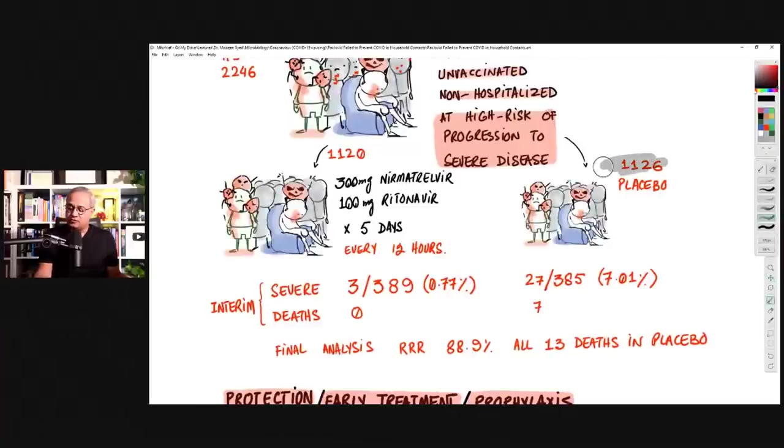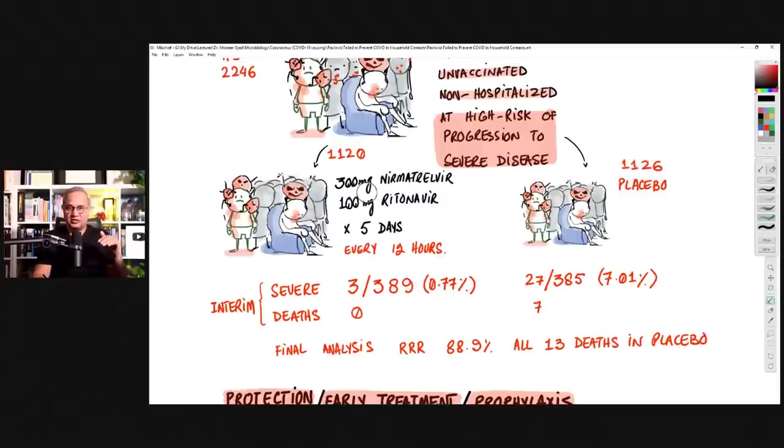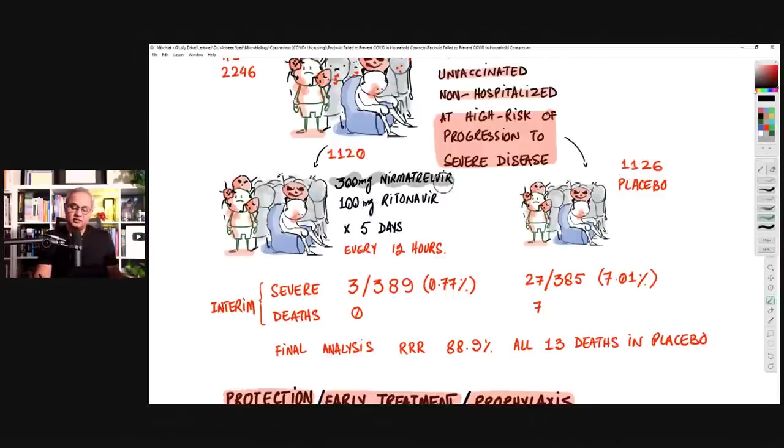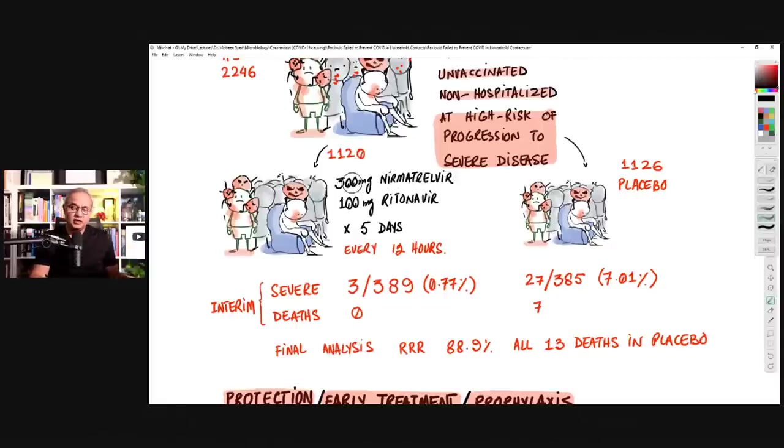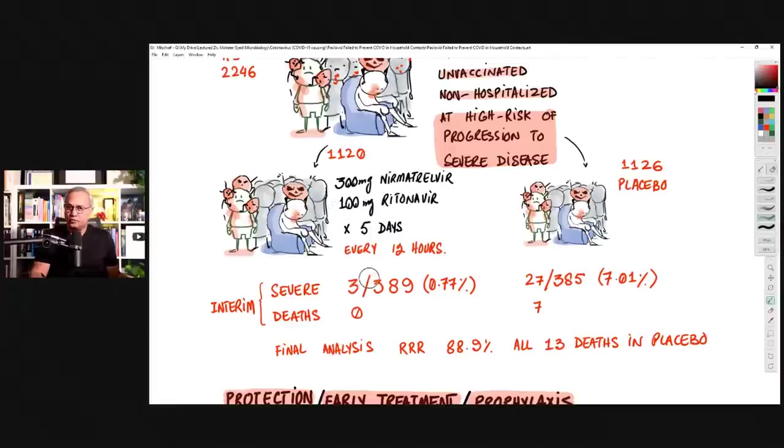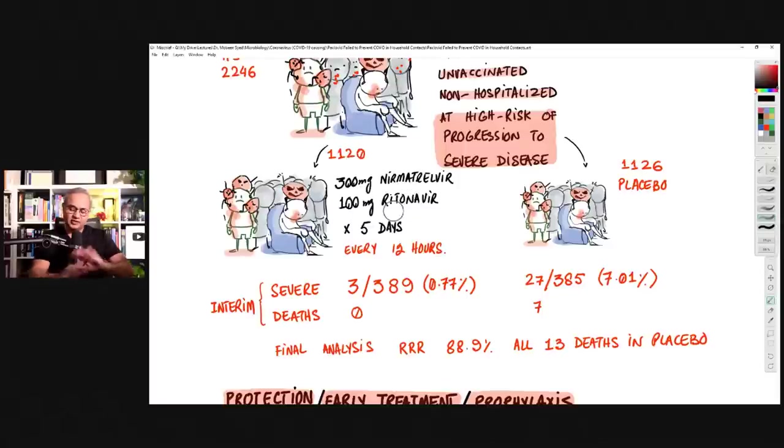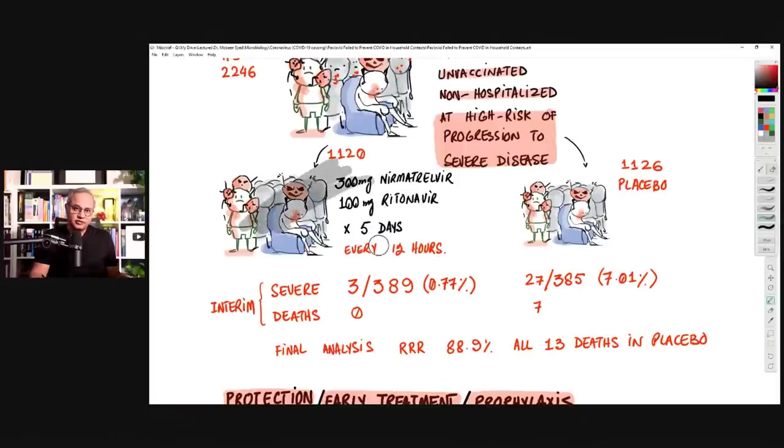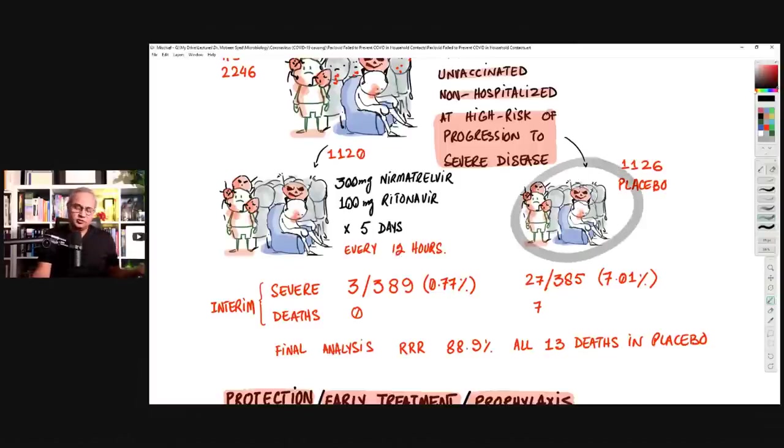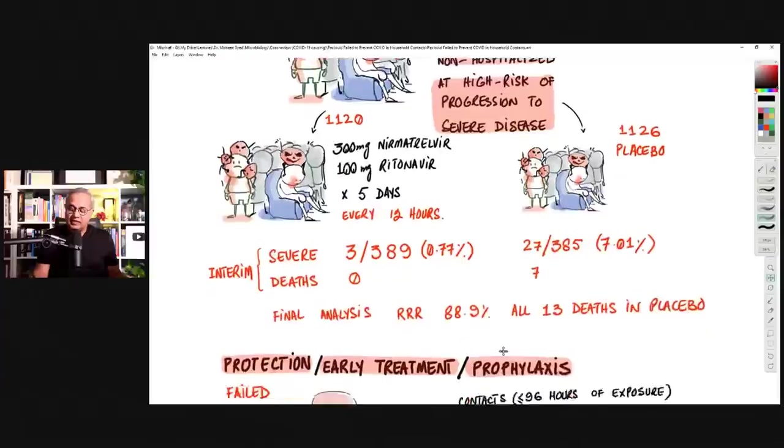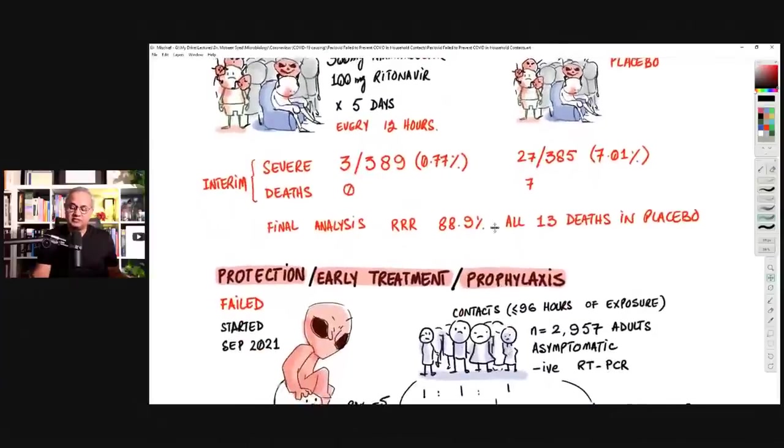So these were the patients. They were divided into two groups. One group was 1120, the other one was 1126. 1120 patients were given 300 milligram nirmatrelvir, and I have done the Paxlovid discussion separately. Nirmatrelvir and 100 milligram of ritonavir. They both are antivirals. Nirmatrelvir is the protease inhibitor. This group was given Paxlovid for five days, every 12 hours. Placebo had placebo.